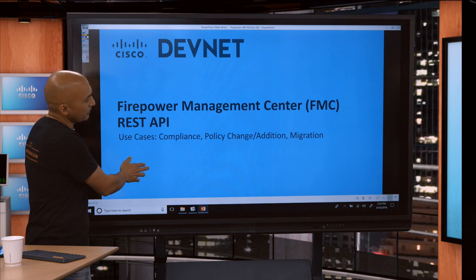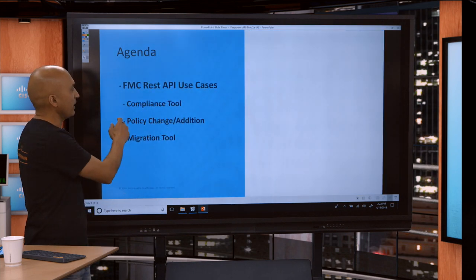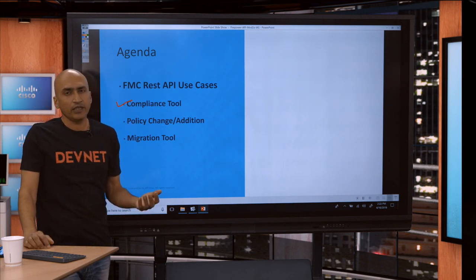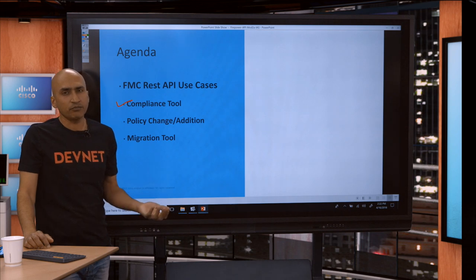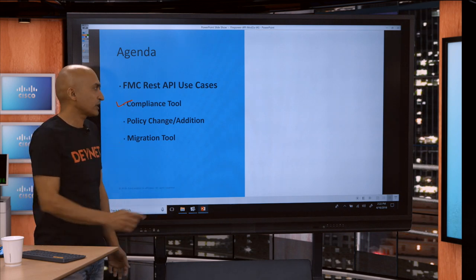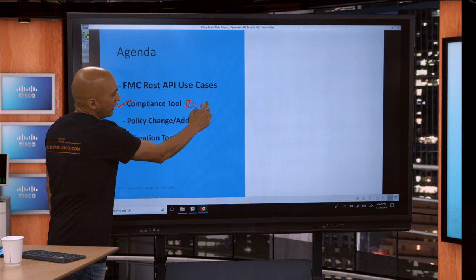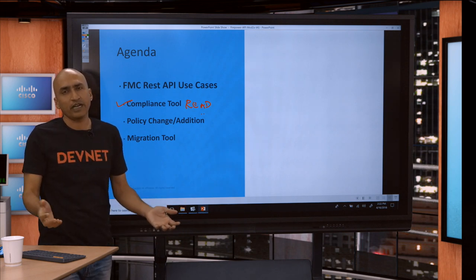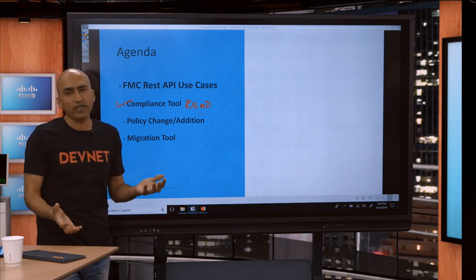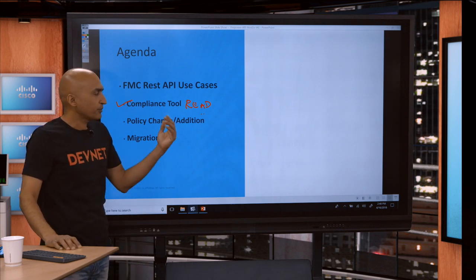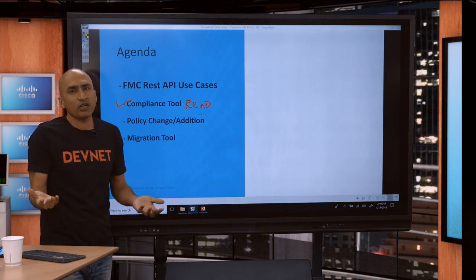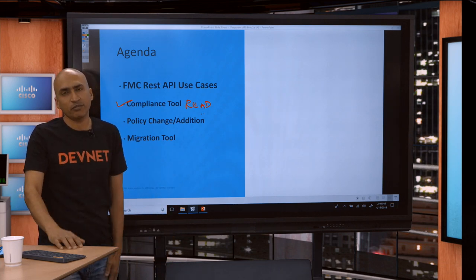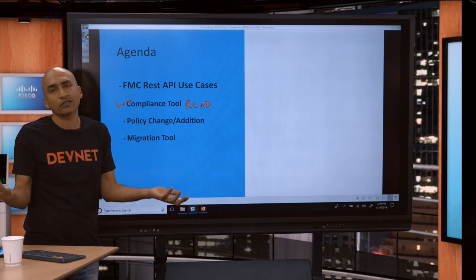So today, the main use cases we're going to touch upon is the compliance tool. This is a very simple use case — it's mostly a read-only use case where you are actually reading the configuration and shipping it off for a third party to look at your rules and check if your posture is the way you want it to be. Currently, maybe you are shipping Excel spreadsheets where you dump all your rules and send them to a third-party auditor. With the API, you can actually write a tool which does that for you.